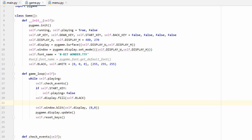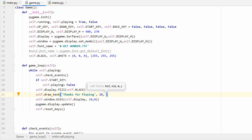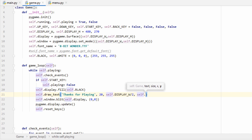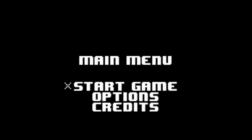Now we should be able to run our game and see the words 'thanks for playing' printed on the screen — and as expected, there it is. We'll end things here for part one. In part two we'll learn about state machines and how we can use them to help build our menu system, and then we'll finally put it all together. Hope you stick around — take care.